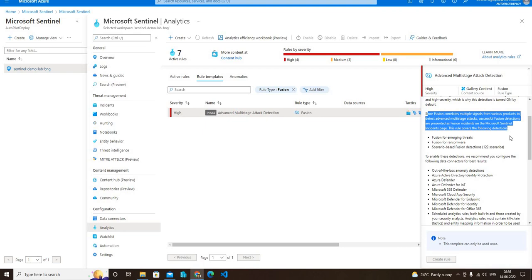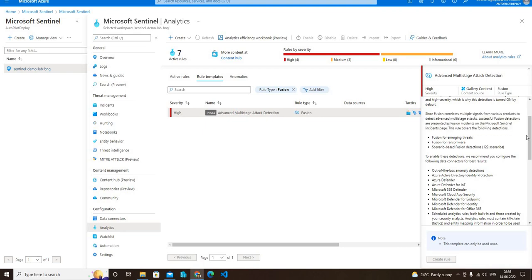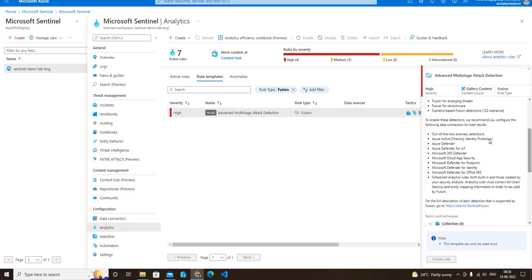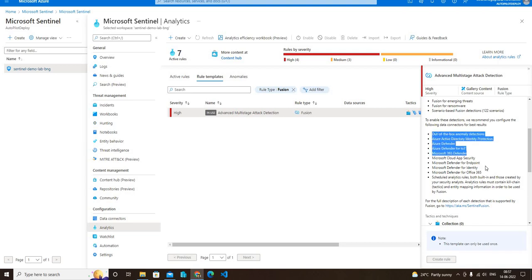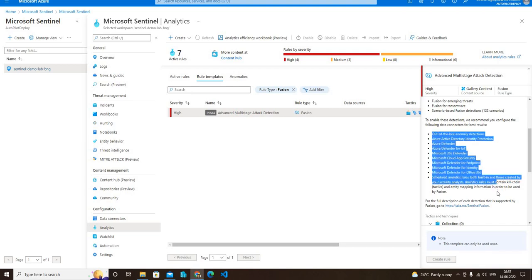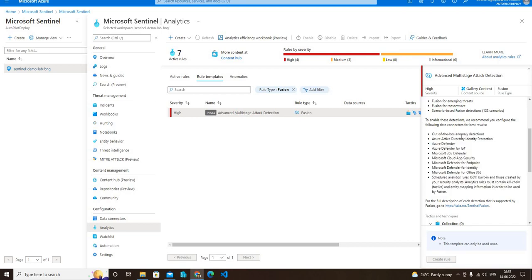As you can see, to enable these detections we recommend you to configure the following data connectors for best results. These are the data connectors that should be enabled to get the most out of this rule. You can see that out of the box anomaly detection, Azure AD Identity Protection, Azure Defender, Azure Defender for IoT - these data connectors should be enabled to get more security incidents.